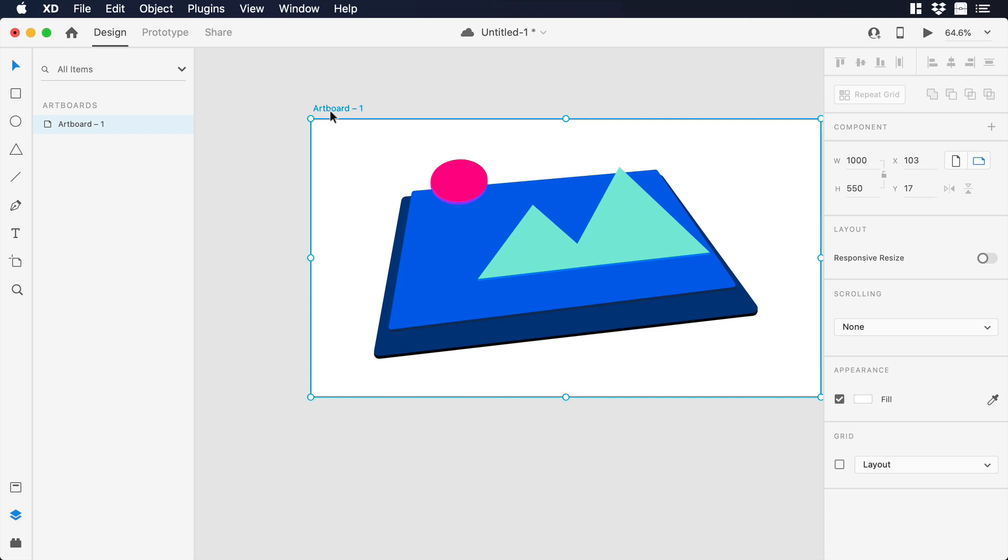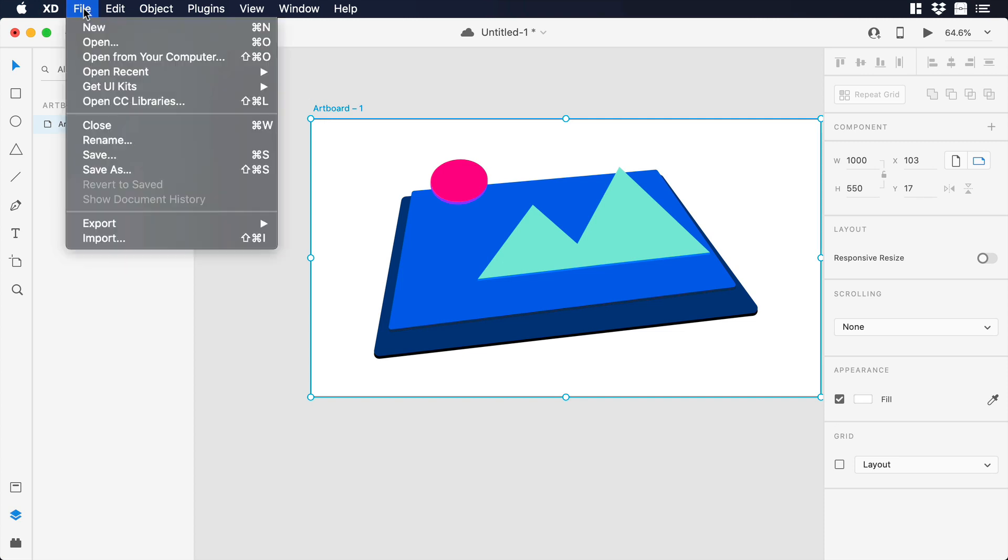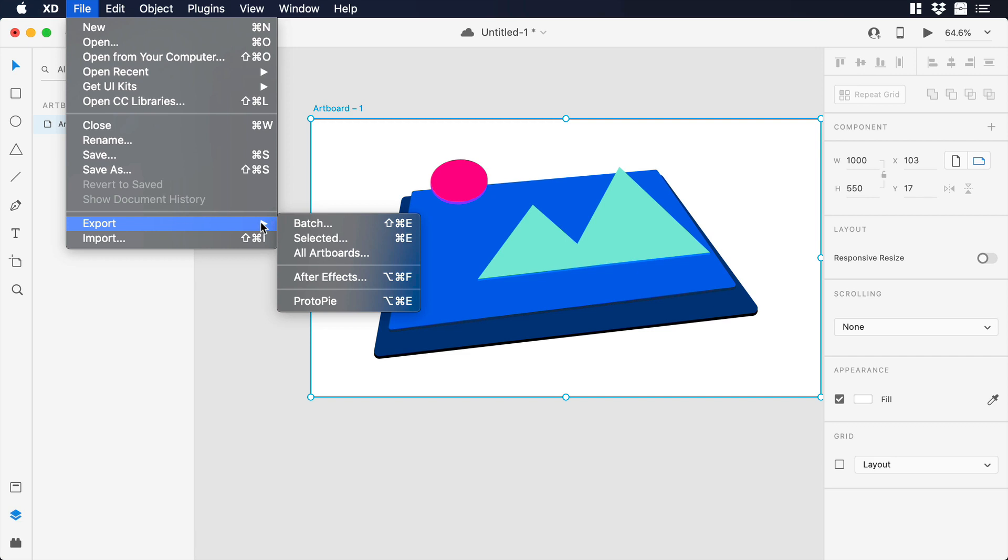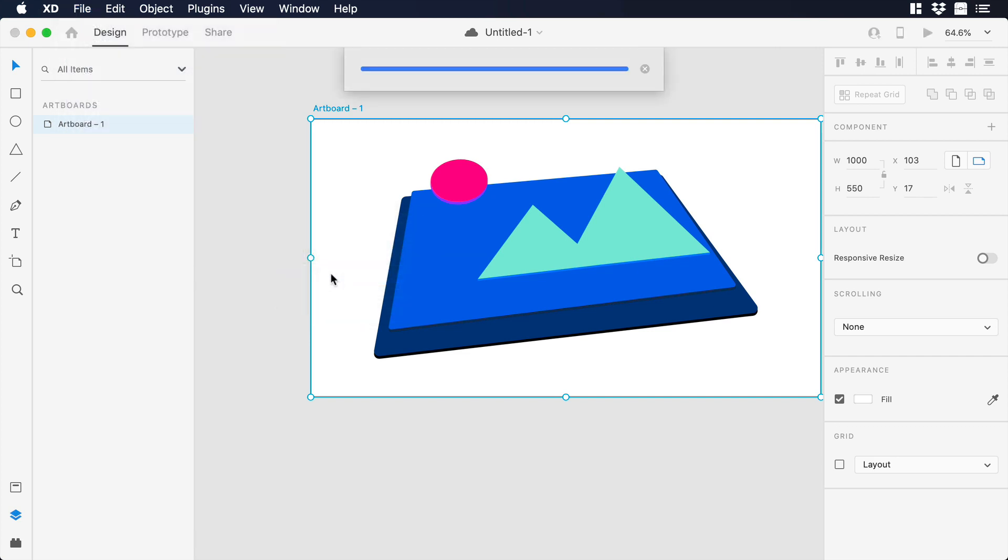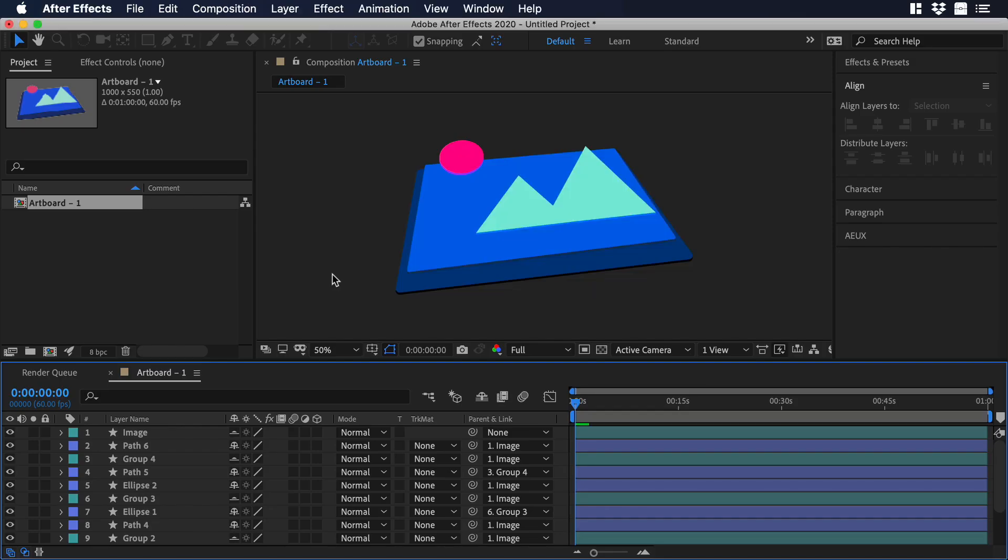Make sure that you are selecting the artboard. Then go to File, and over there in the bottom, go to Export. Then you will have an option that says After Effects. Click over there, and After Effects will open automatically with all the different layers from our SVG.